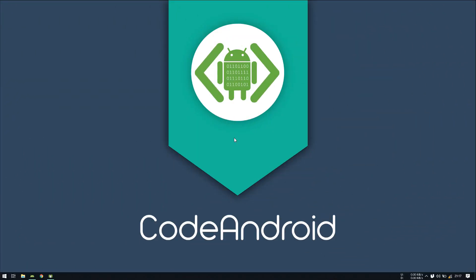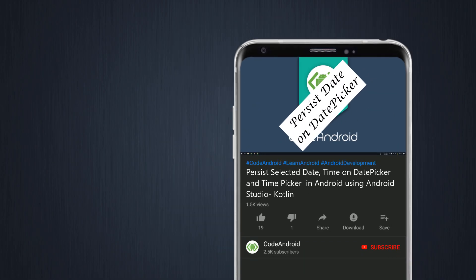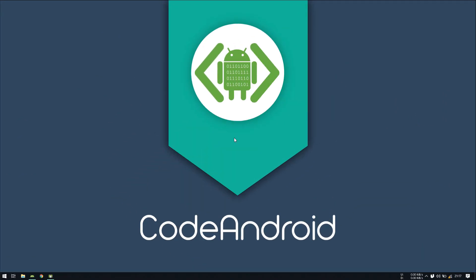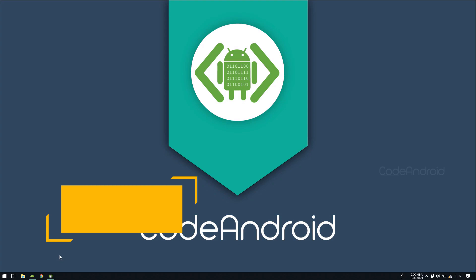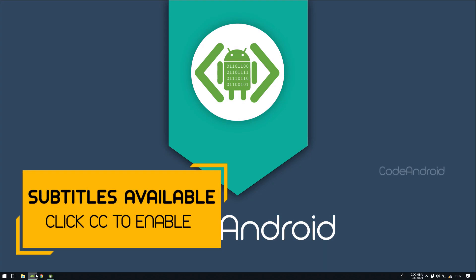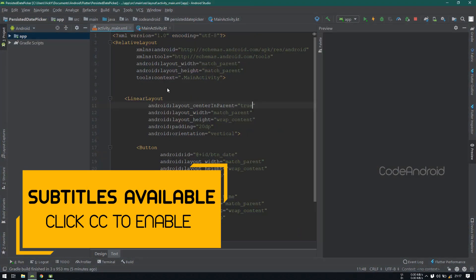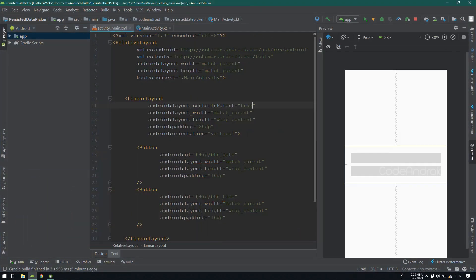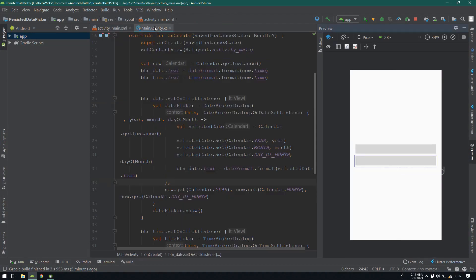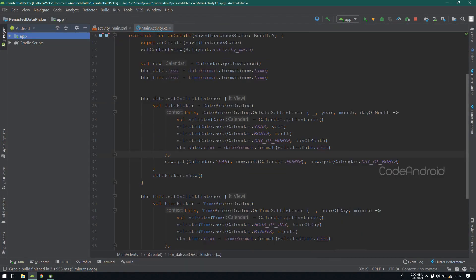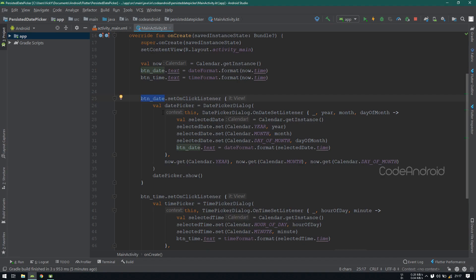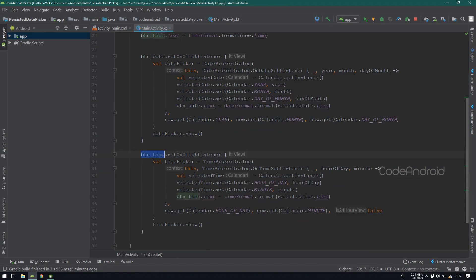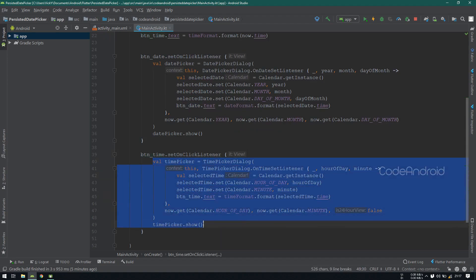Hey guys, it's Vignesh from CodeAndroid. In this video we'll see how to persist selected date on date picker. To demonstrate this, I already created a project. In the layout file I have two buttons: btn_date and btn_time. On click of btn_date I'm showing the date picker, on click of btn_time I'm showing the time picker.